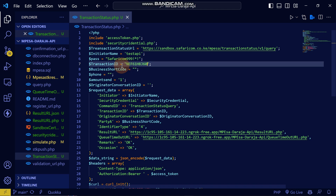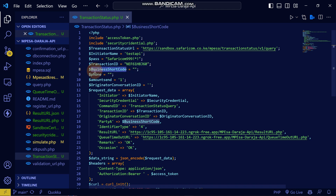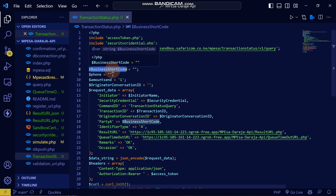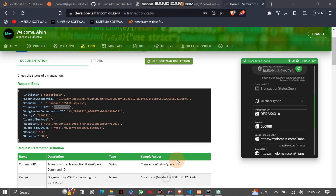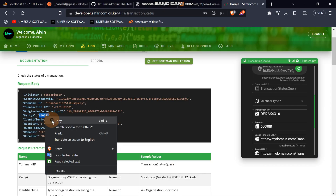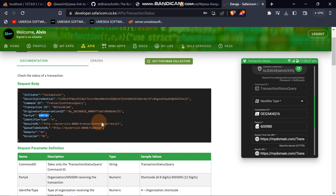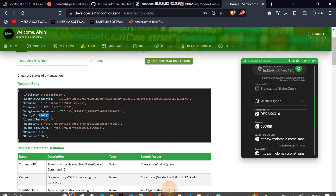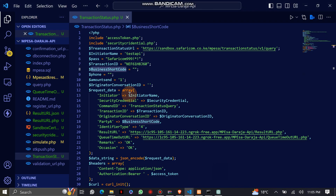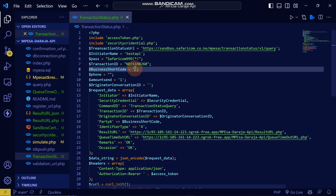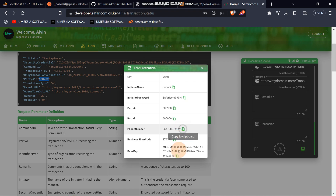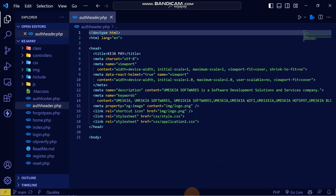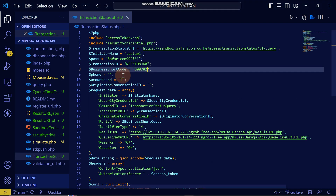You can also check for both payment and withdrawal purposes. For the business shortcode, we are going to use the one provided here — both of them will work. You can come here and replace it there. The phone number will be the one provided for testing, so we place it there.